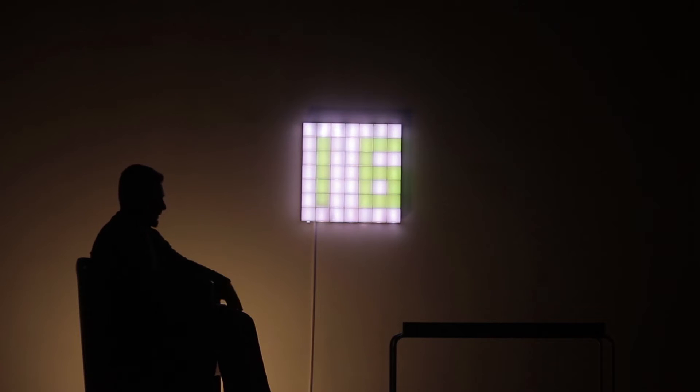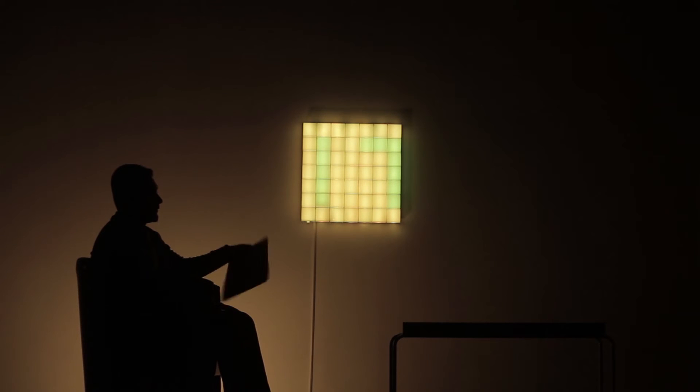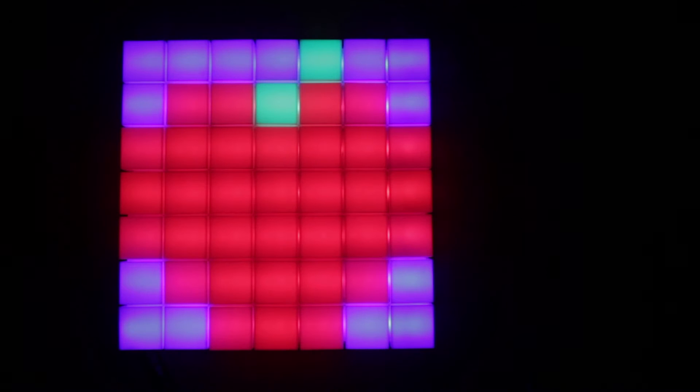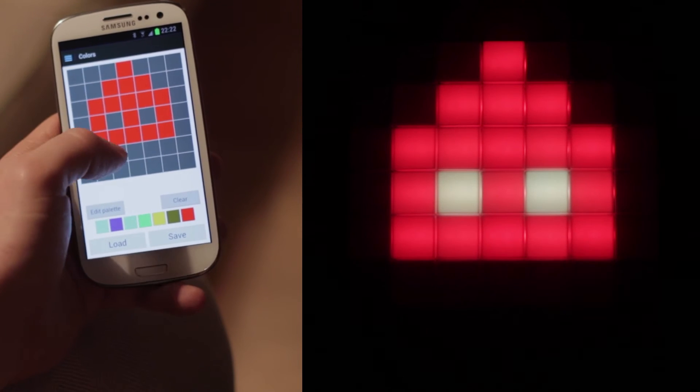It can display the temperature of the room or anywhere in the world almost instantly. We thought about retro pictures, logos, sprites, anything you can imagine you can draw on it using your smartphone. You can even draw sounds and music on it.